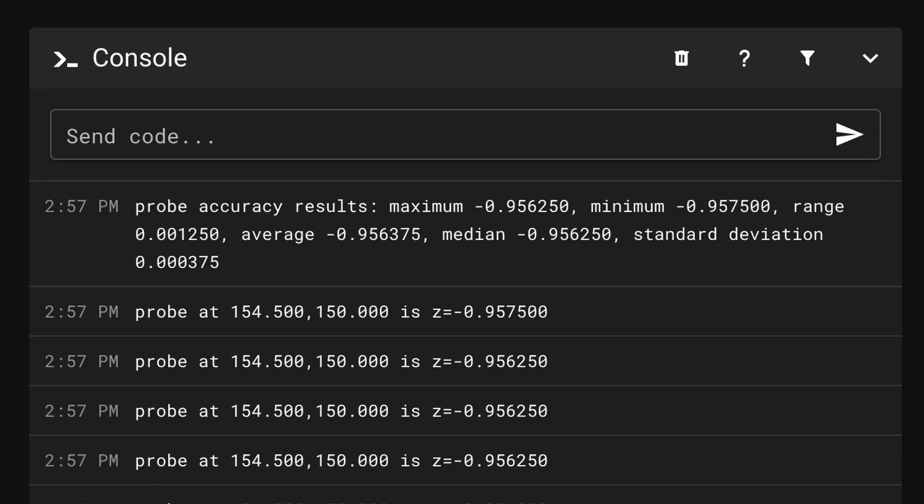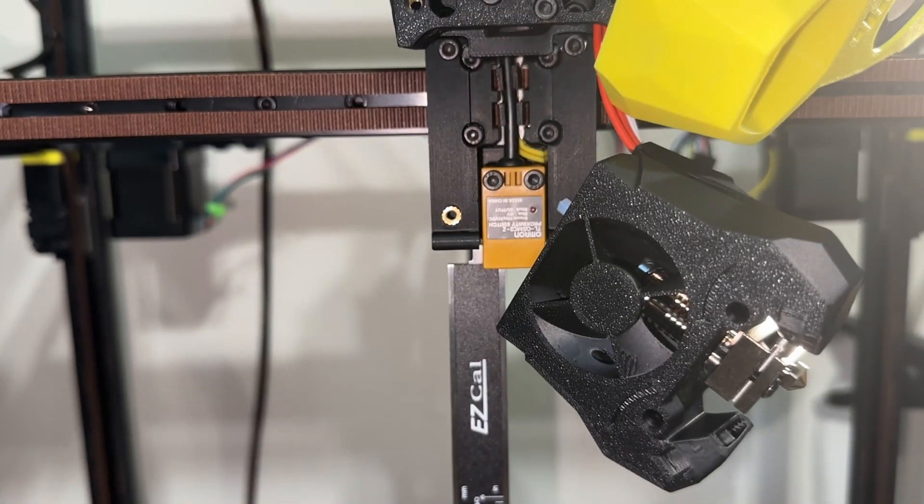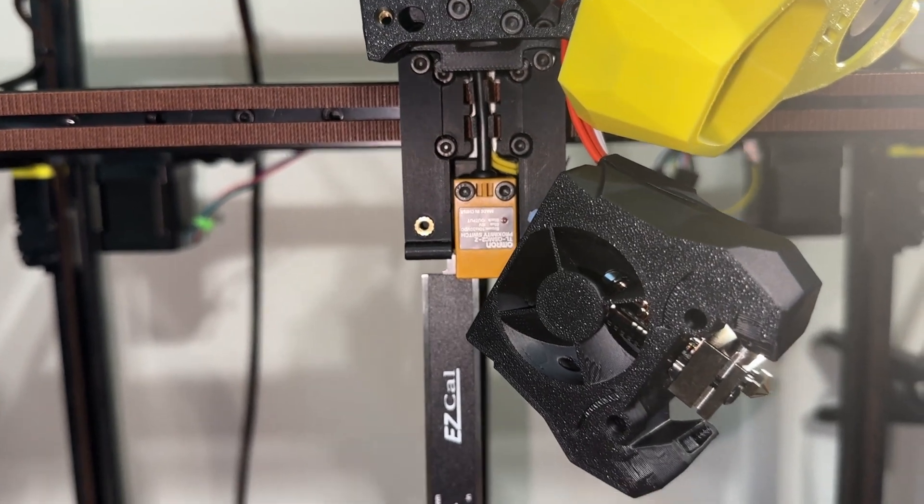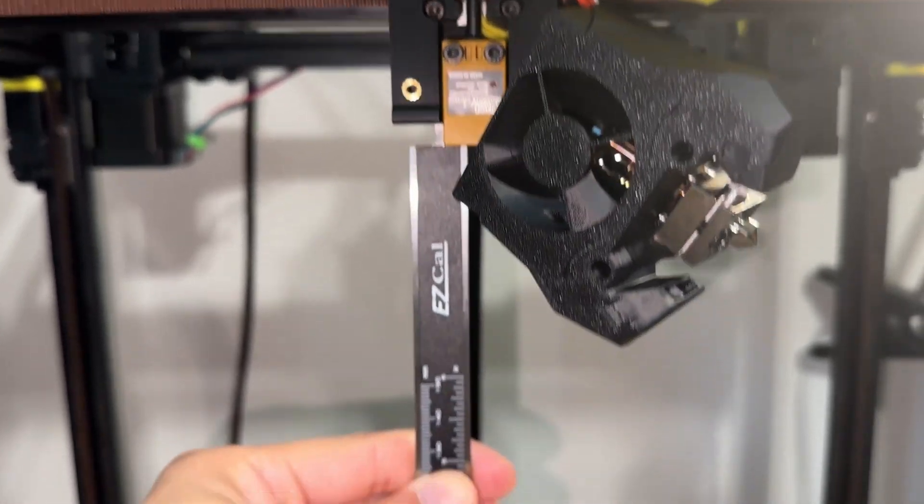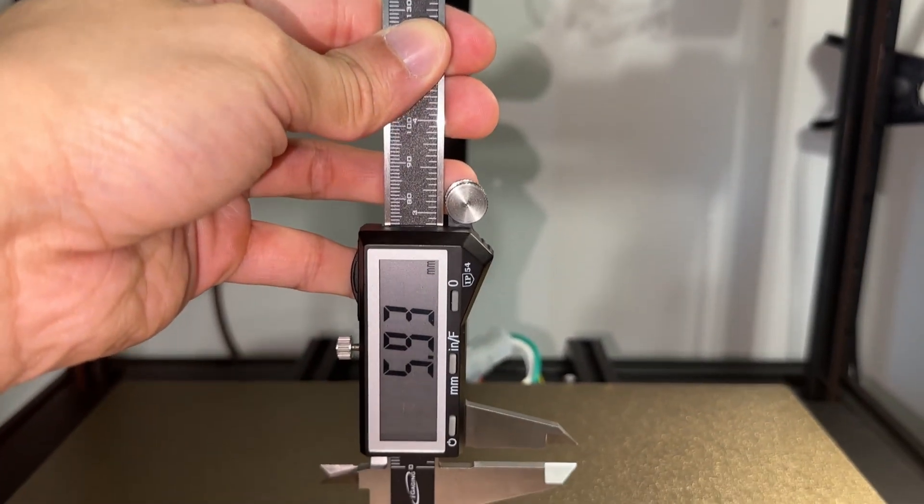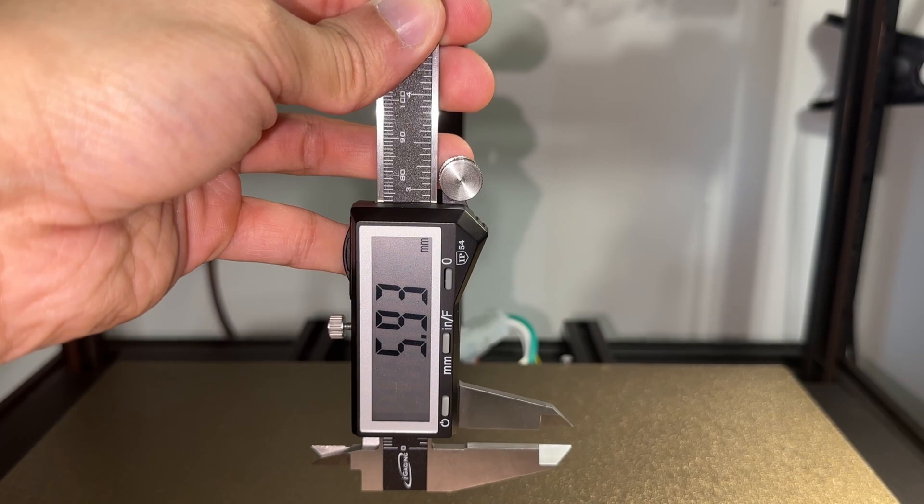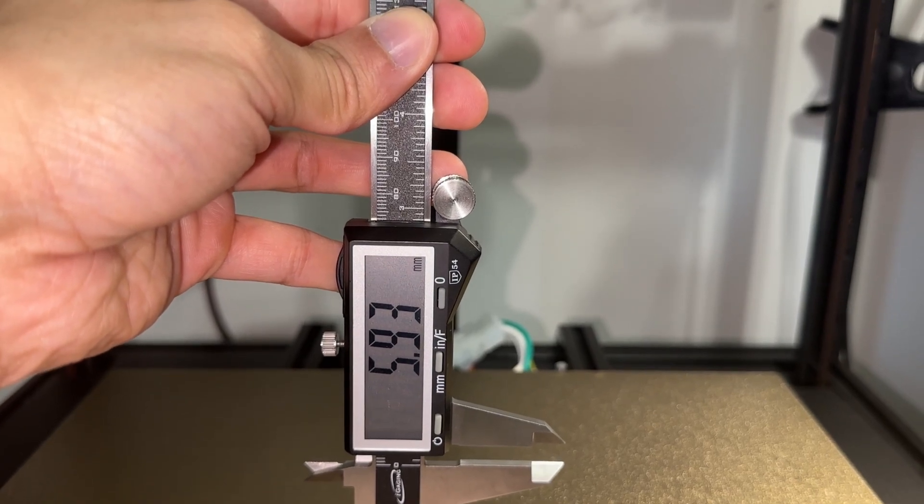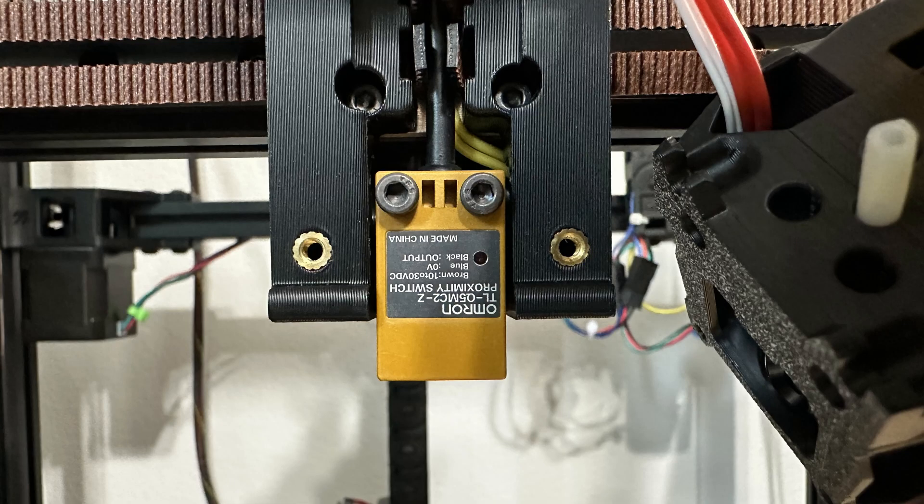The probe accuracy command brings back a consistent reading and favorable standard deviation. But that's because the nozzle touches the bed before triggering. I had to disassemble the Stealth Burner and lower the probe, which is set at 6mm by default. It's trial and error and a loose nozzle doesn't help. I finally set it to where the OMRON sticker aligns with the X carriage bottom.